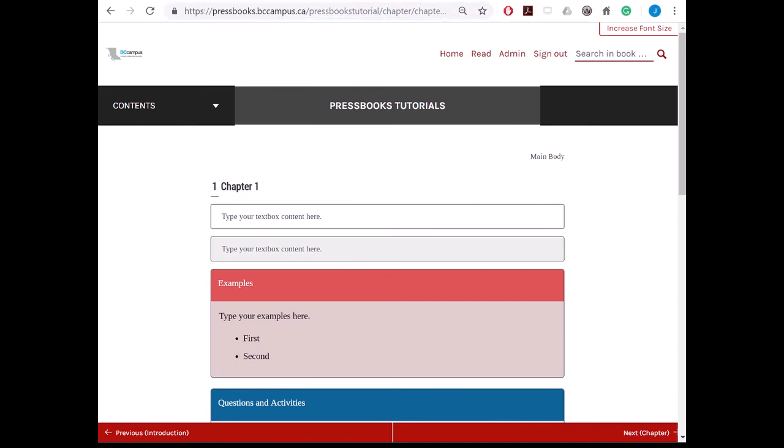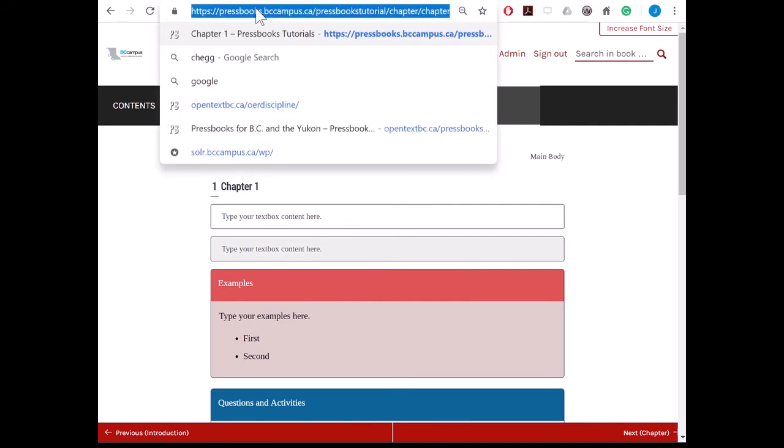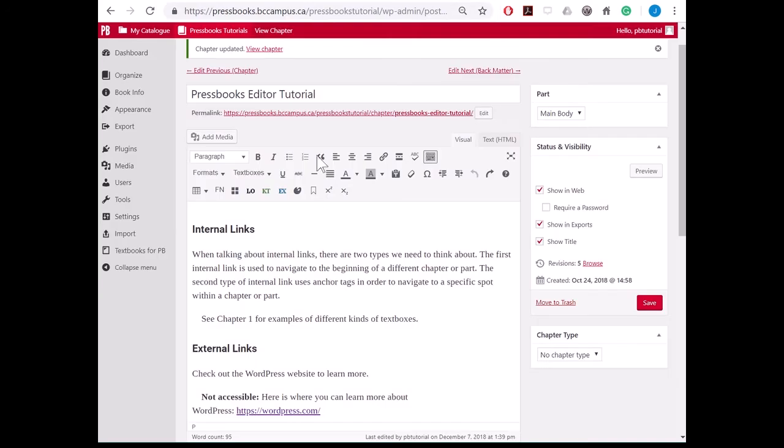There are two ways to link to a chapter or part. The first is to copy the URL from the chapter you want to link to and use it as if it was an external link. So I am going to copy the URL for chapter 1 and go into the chapter where I would like to create the link.